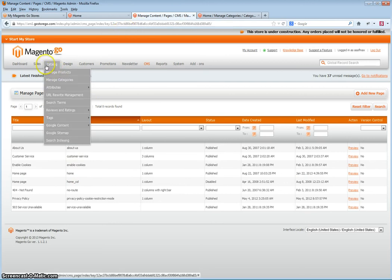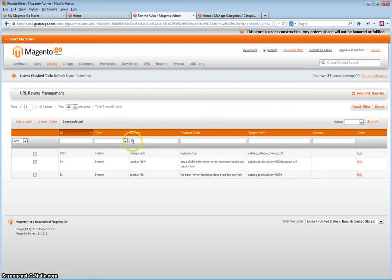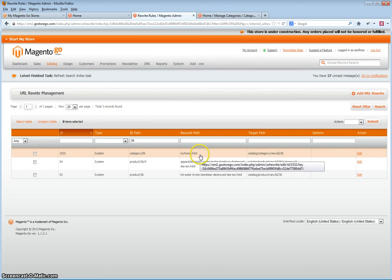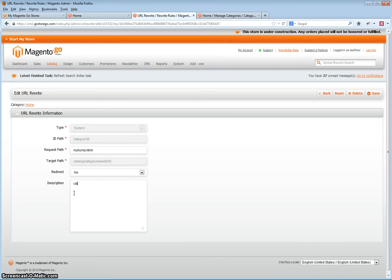Next, go to Catalog URL Rewrite Management and search for the category you just created using the ID path — the category ID number. Click on this category and note the target path. This is important as you will need it exactly as it is entered here.